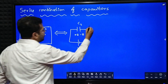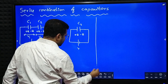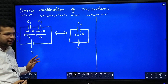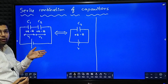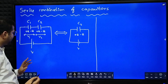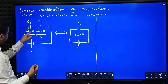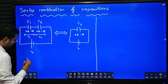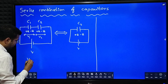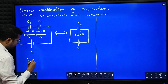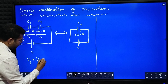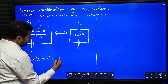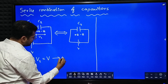Now in series combination, charge stored in each capacitor is the same, so we will write the equation for potential. In this circuit we can write V1 plus V2 is equal to V. I name this equation as equation star.